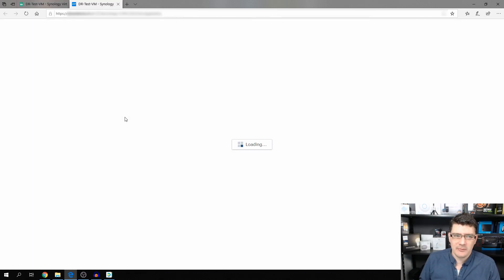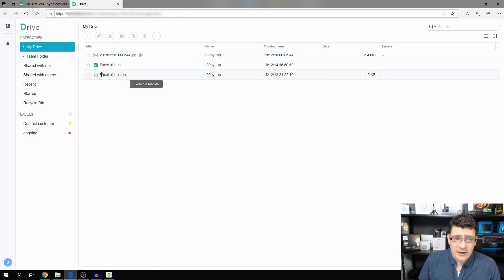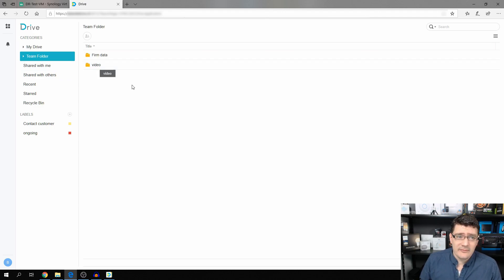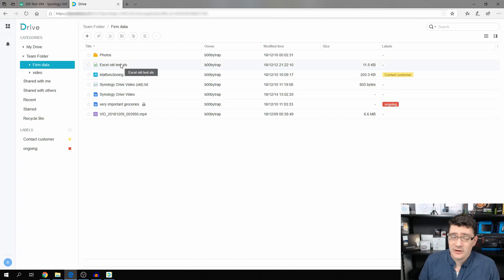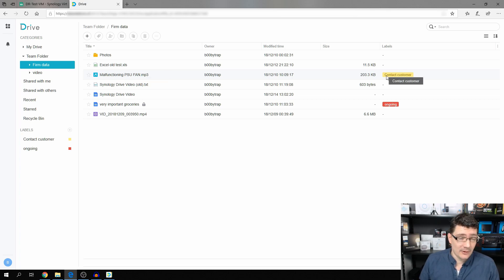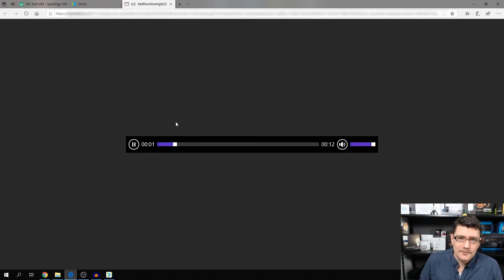Now let's look at Drive in the web browser. It opens in my personal user folder — I have three files here: one photo and two Excel documents. We also have the Team Folder. In Firm Data, you can see different files we tested, including an XLS document, an Excel sheet, a malfunctioning PSU fan file with a label on it, and we'll get back to that. You can double-click an audio file, for example.